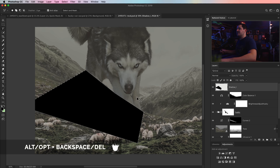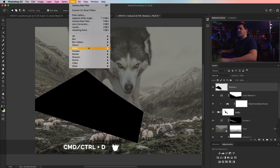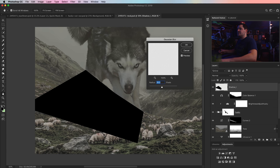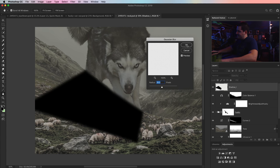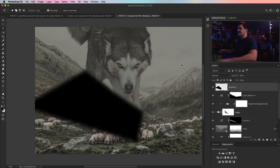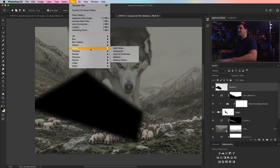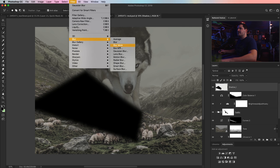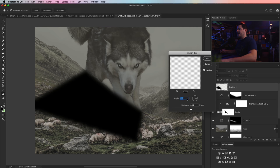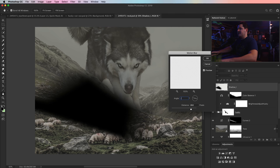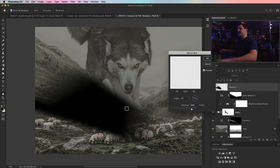On the shadow one layer, alt-backspace / option-delete to fill our selection with black. Cmd/Ctrl D to deselect. I'm going to go Filter > Gaussian Blur — maybe 40 pixels. Then Filter > Blur > Motion Blur, going about the angle of the hill, negative 22 degrees, and maybe 1000 pixels for the length of the blur. That's kind of cool. I'm going to take this and drag it back toward the husky a little bit, Cmd/Ctrl T to rotate it a little bit more, then hit Enter/Return and set this to soft light. Obviously it's way too strong, so we're going to reduce the opacity.